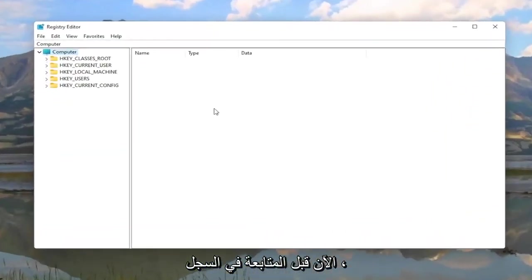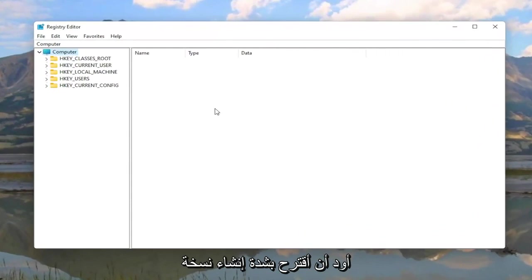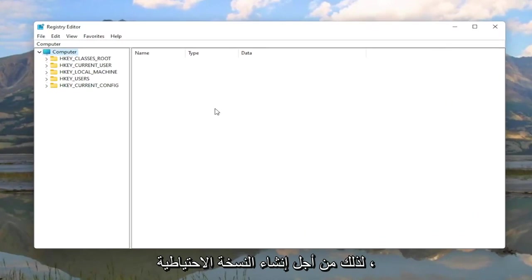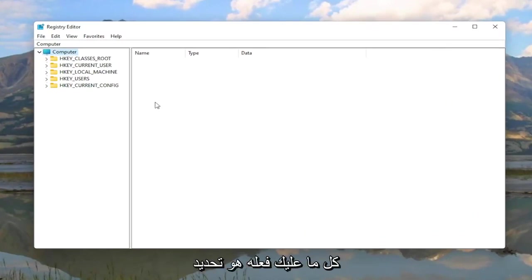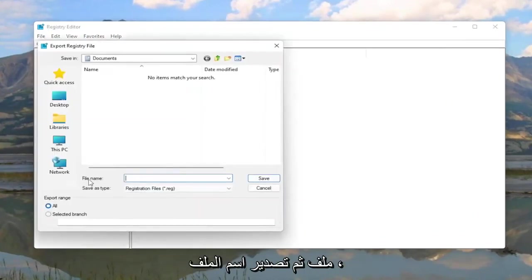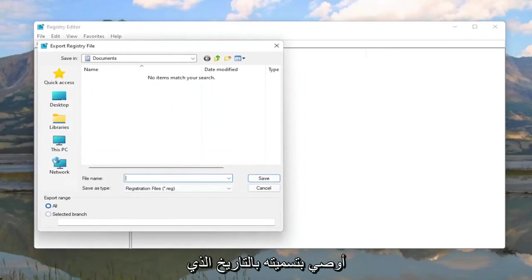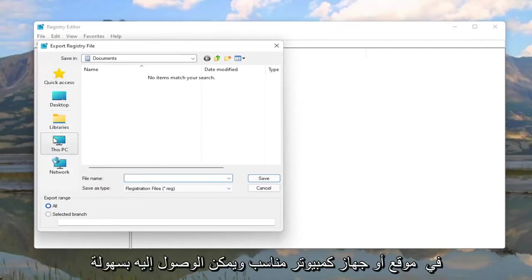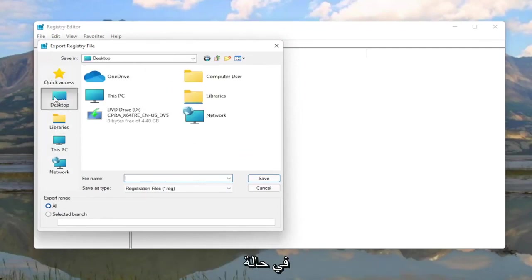Now before you proceed in the registry I would highly suggest you create a backup of it so if anything were to go wrong you could easily restore it back. In order to create the backup it's very simple. All you have to do is select File and then Export. For the file name I'd recommend naming it the date in which you're making the backup. Set Export Range to All and then save it to a convenient and easily accessible location on your computer in the event you need to restore it back.